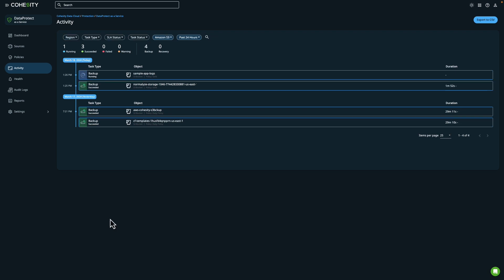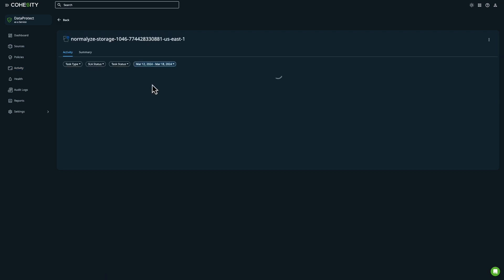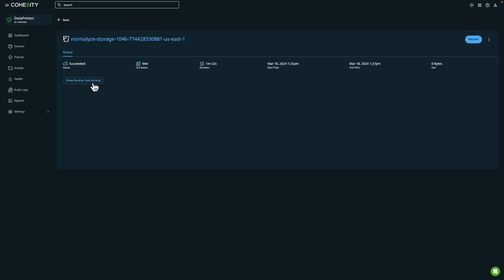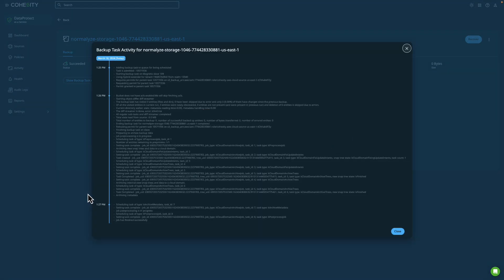I haven't recovered a resource just yet but we'll do so in a moment. Let's click on one of these entries first. In this example we can see the backup task succeeded and the SLA was met. It'll also give us the overall duration and the amount of data that was backed up. The backup task activity shows us an entire timeline of the backup task being added to the queue, retrieving items for the backup process, and then completing the backup job.